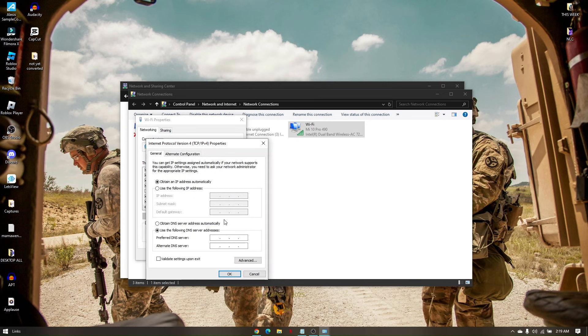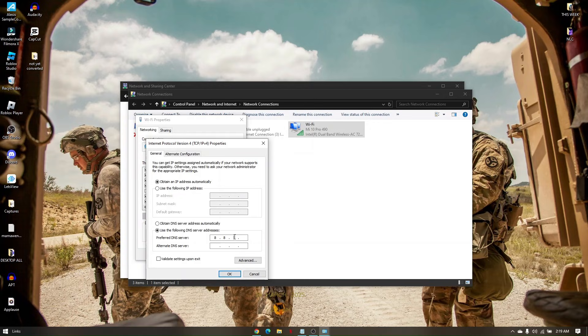Now you're going to use these values. In the first field, type 8.8.8.8. And then the second field is going to be 8.8.4.4.